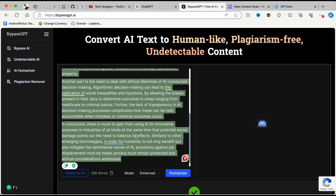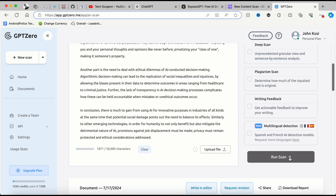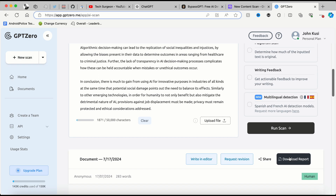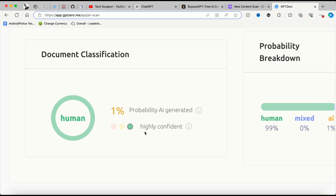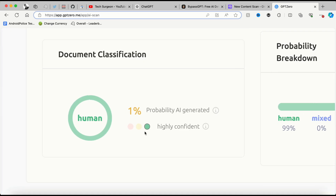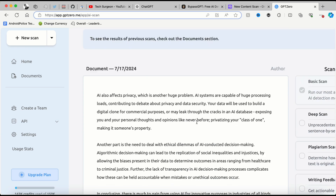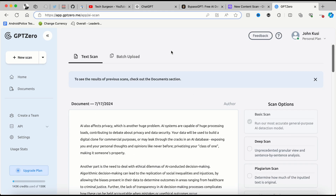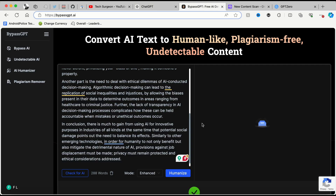Now I'm going to create a new scan and paste the text created by BypassGPT into GPTZero. Guys, you can see I've run the scan and this now has just a 1% probability of being AI generated. They are very highly confident that this text is entirely human written.